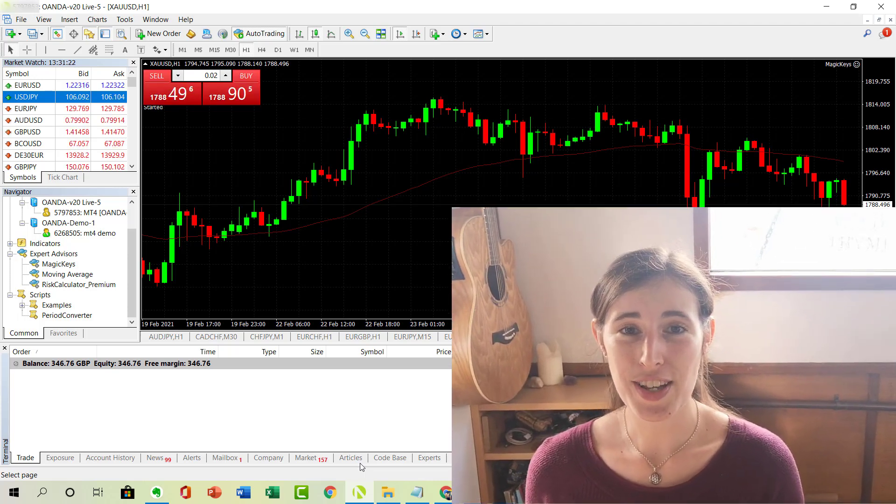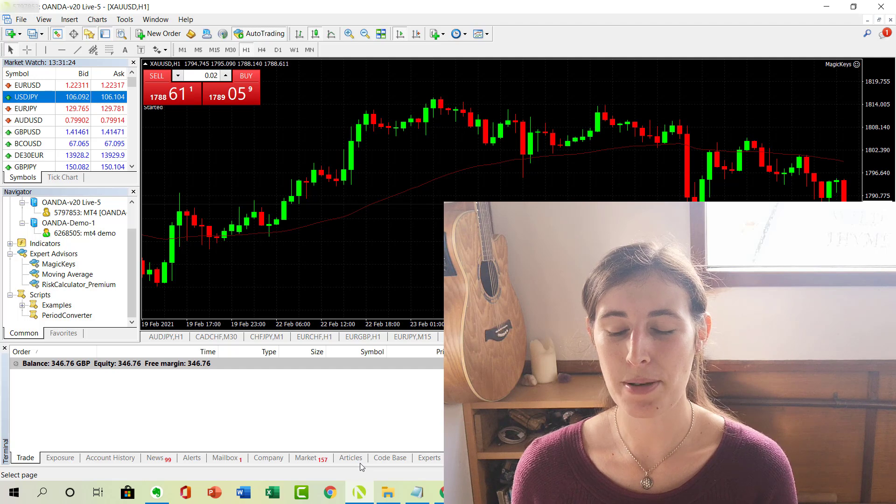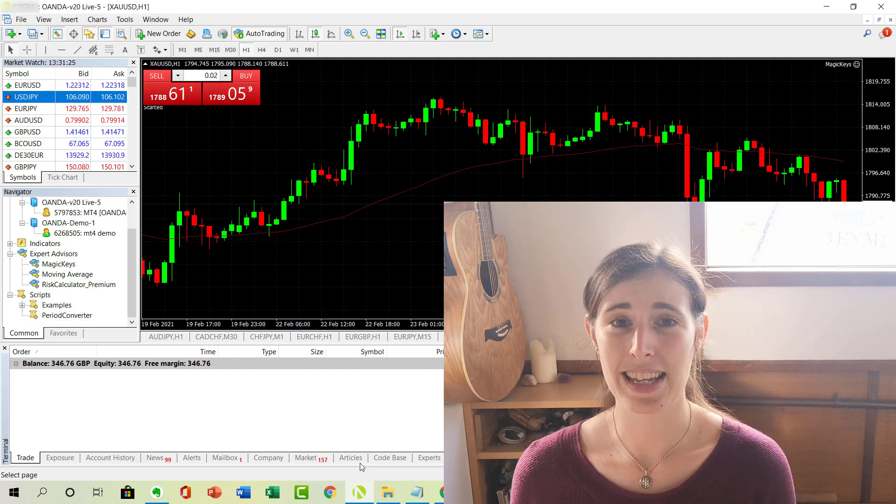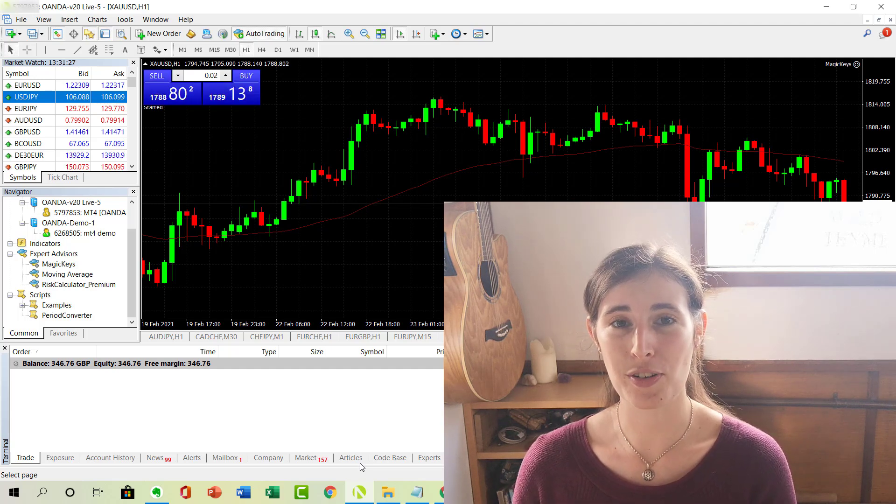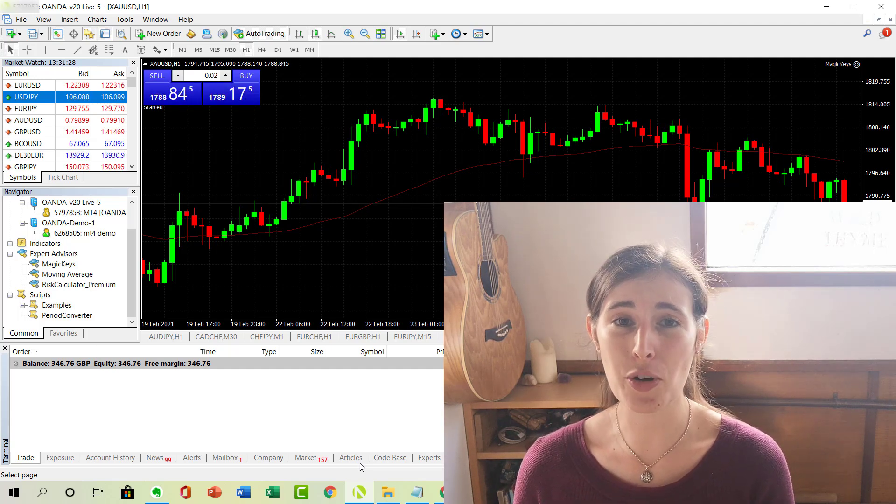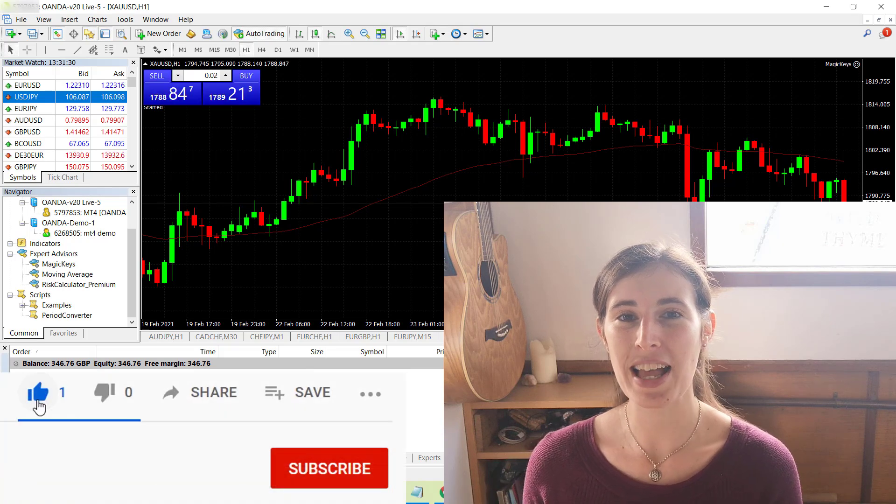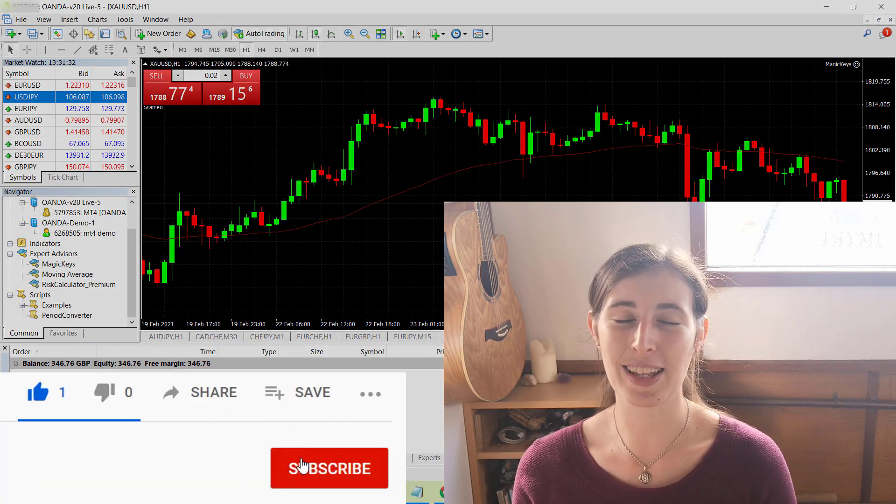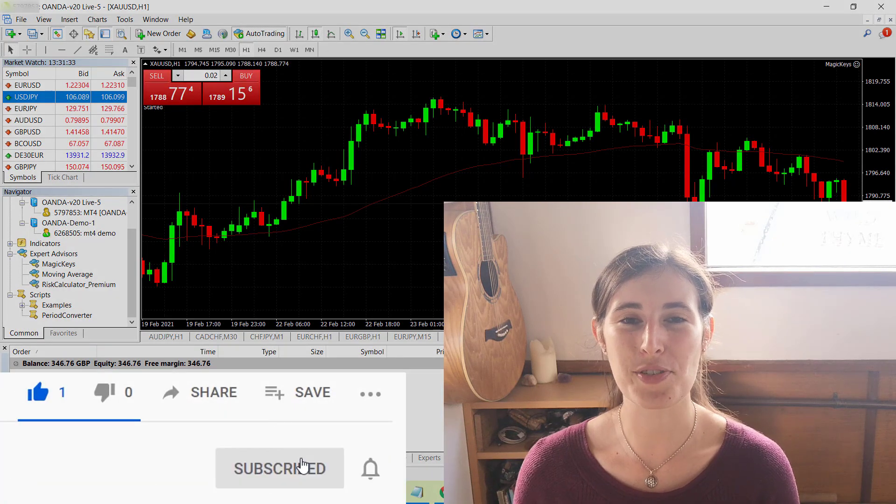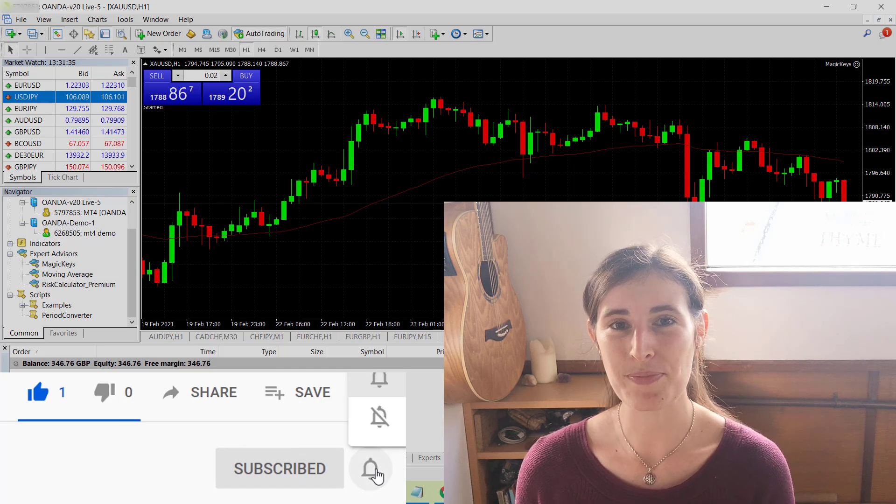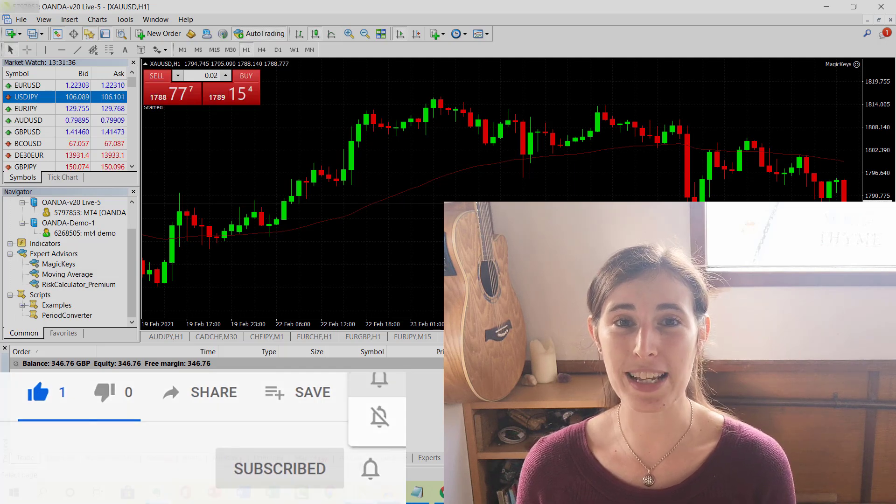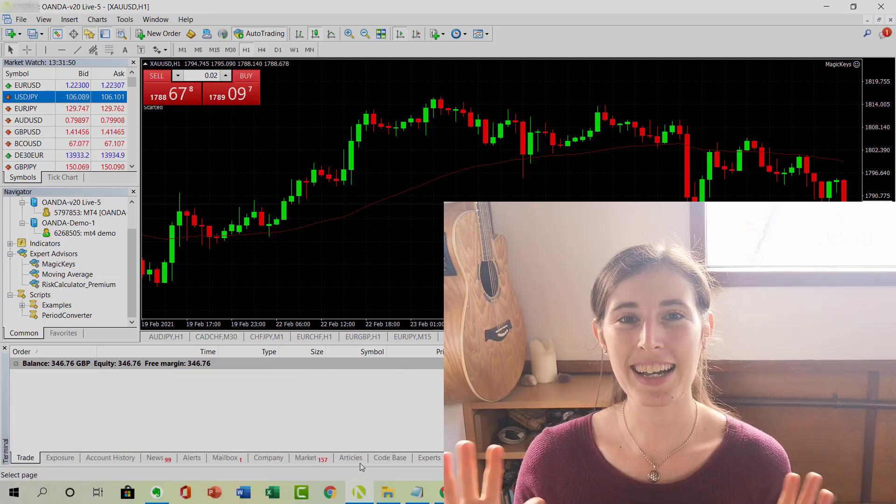I hope you've enjoyed this quick video, just sharing a little bit more of an insight into my setup on MetaTrader 4. If you've got any questions or comments, do leave them below. And if you've enjoyed the video, be sure to hit the like button and subscribe to the channel if you're not already subscribed. I'll catch you on my next video. Thank you. Bye.